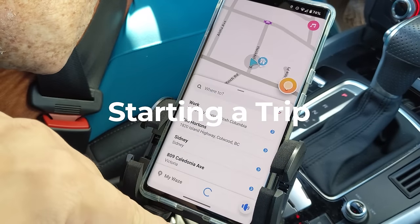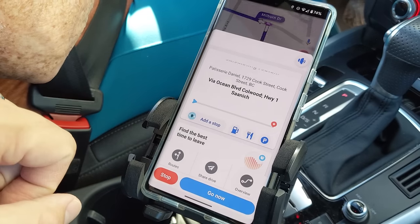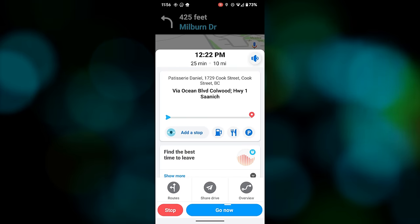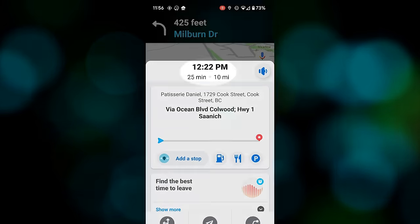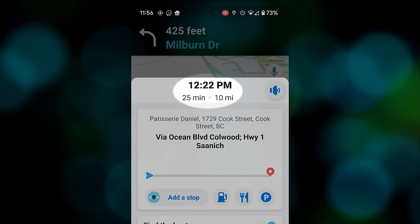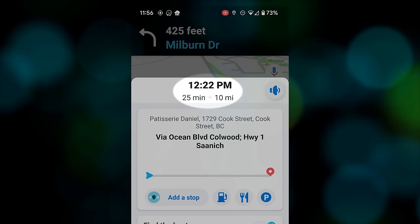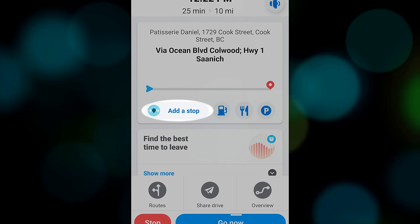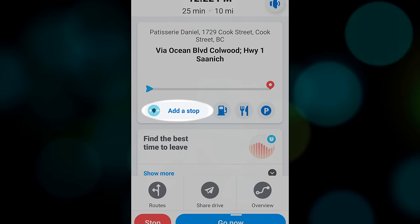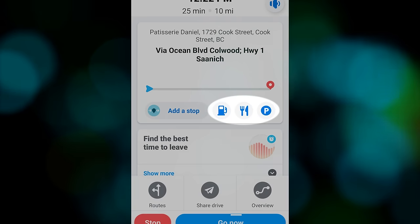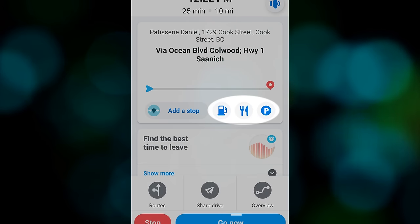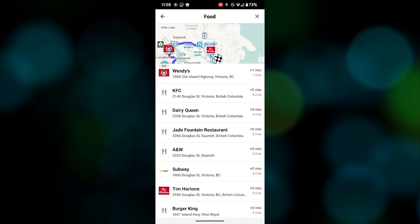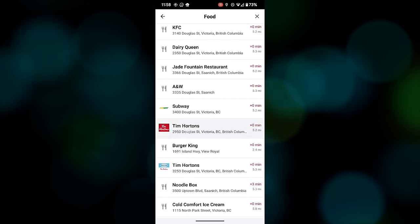Now you have your trip programmed in, Waze will give you a few seconds to tweak your trip before launching the navigation automatically. If you tap any of the options it will stop the automatic launch. At the top of the screen you're presented with key information such as the current time, the distance to your destination, and the estimated travel time. Beneath that are options to add a stop, which will insert a detour into your overall trip. You also have quick shortcuts for gas stations, places to eat, and parking at your destination. For my trip I wanted to get a coffee along the way so I programmed in a stop at Tim Hortons.